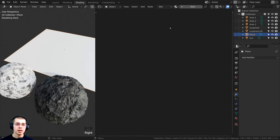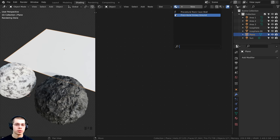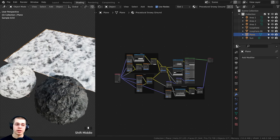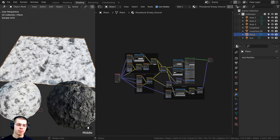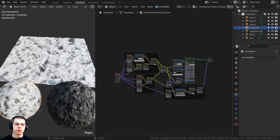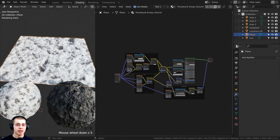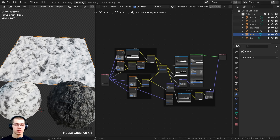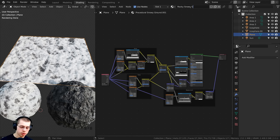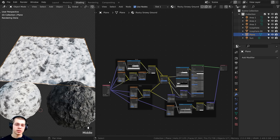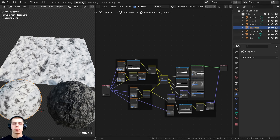With the plane selected I'll click the material drop-down and first select the procedural Snowy Ground. Now I want to duplicate this material so it is separate and won't affect the other material. With this plane selected I'll click this button here — it looks like two pieces of paper — and that duplicates the material. It has the same data but is now a separate material. I'll rename it to Rocky Snowy Ground.